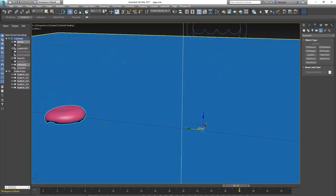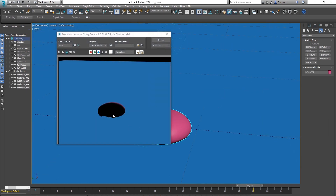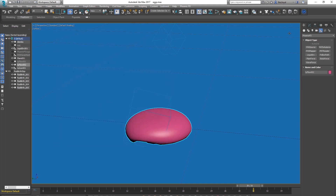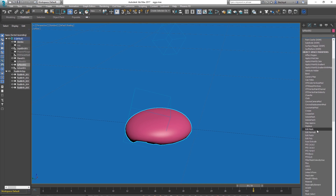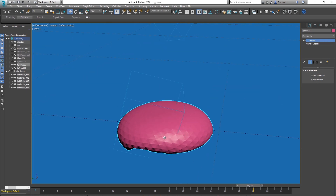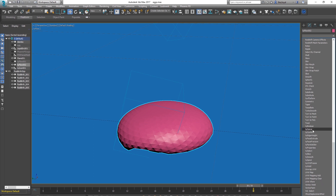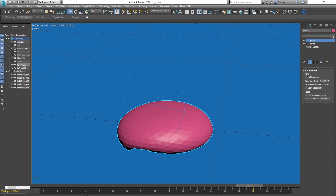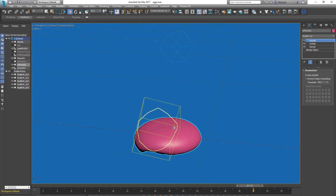Do a quick render and you'll notice the normals look inverted. Easiest fix: on the Alembic object, add a Normal modifier and tick Flip Normals. The vertices also look unconnected, so add a TyWeld modifier to weld them together. Then add a Smooth modifier, tick Auto Smooth — now you've got a nice Alembic mesh that renders correctly.